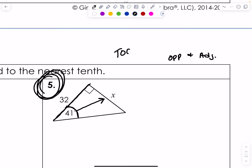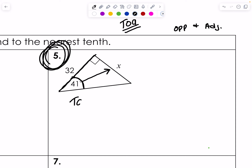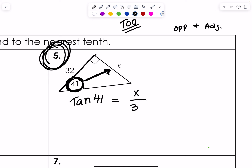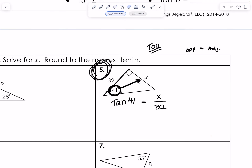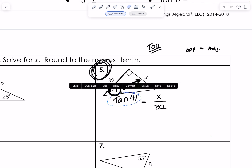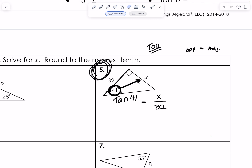So we're going to use TOA here and write tan 41 equals opposite, which is X, over 32. This might look intimidating, but it's really just algebra. If you can construct this, you've done the geometry. If you can solve it, you're doing algebra.